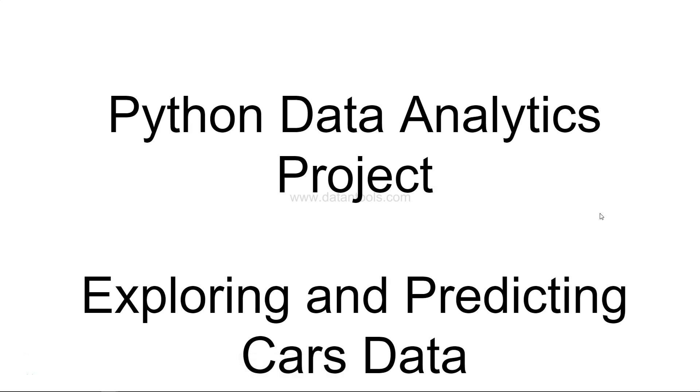Hello there and welcome to the new Python data analytics project. If you have seen my previous videos, I have posted a lot of projects related to Python, Tableau, even Qlik Sense for data visualization, exploration, and predictive analytics. If you have not, I suggest that you go and check those videos.